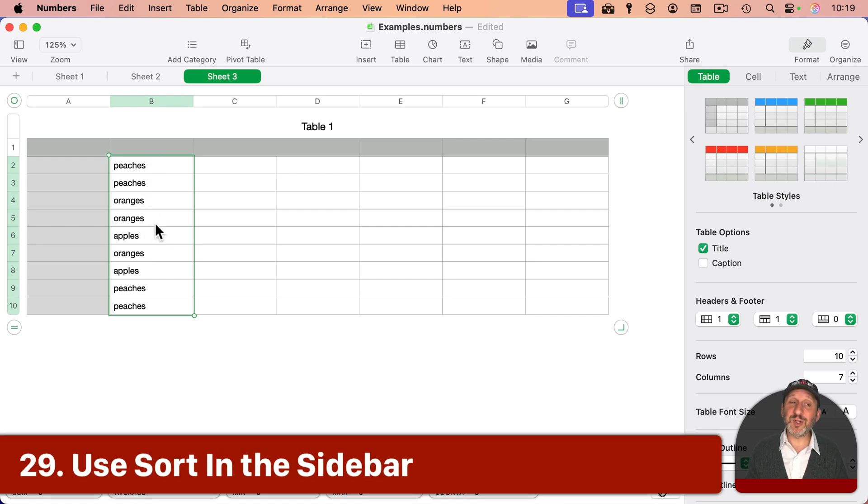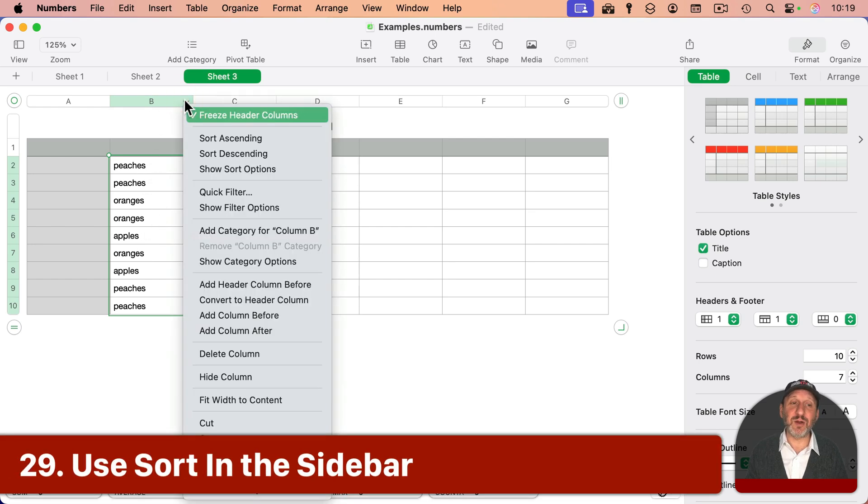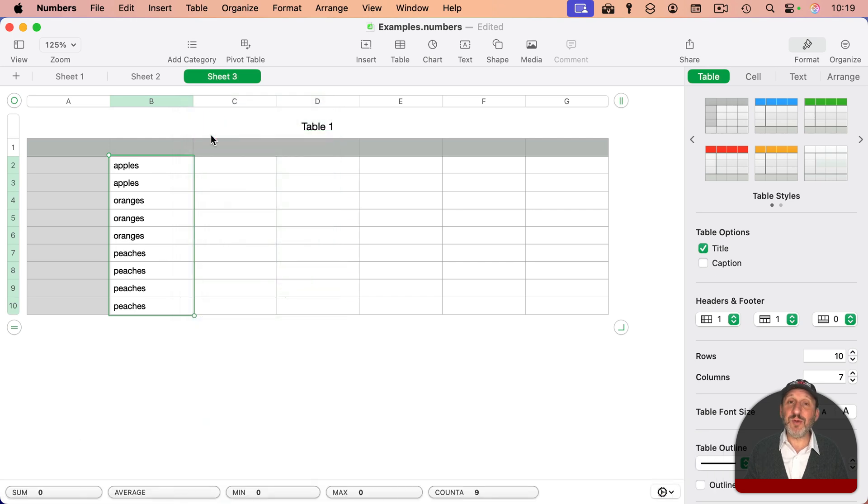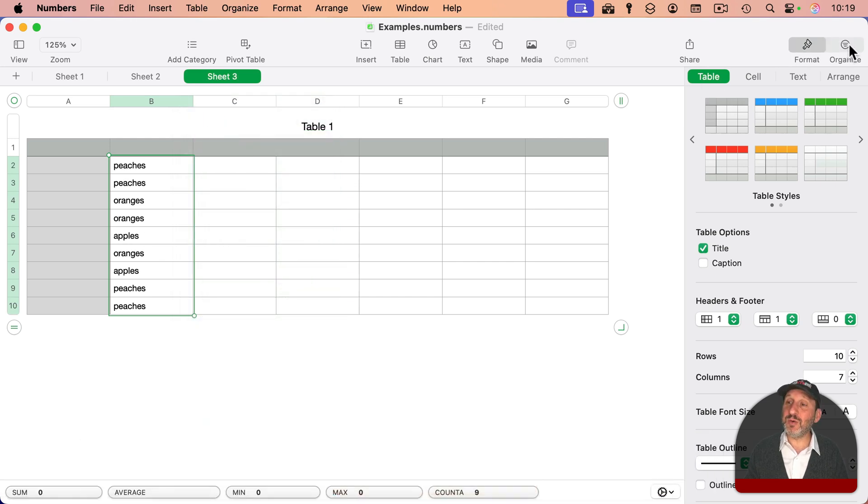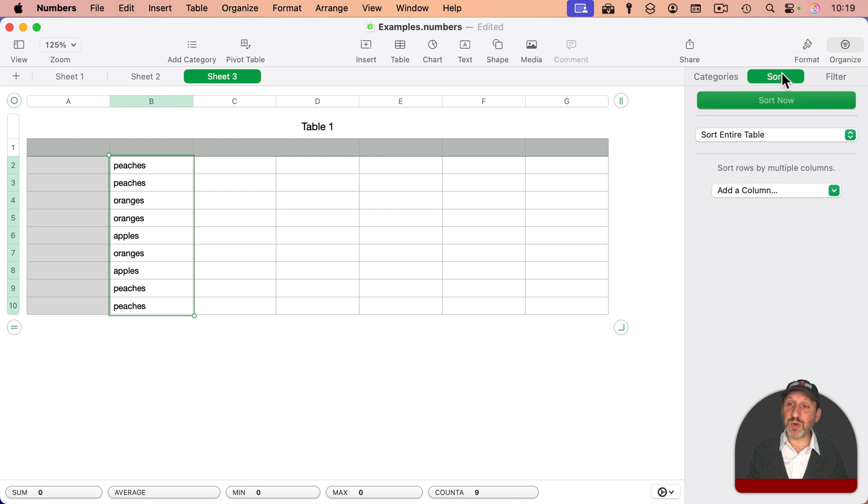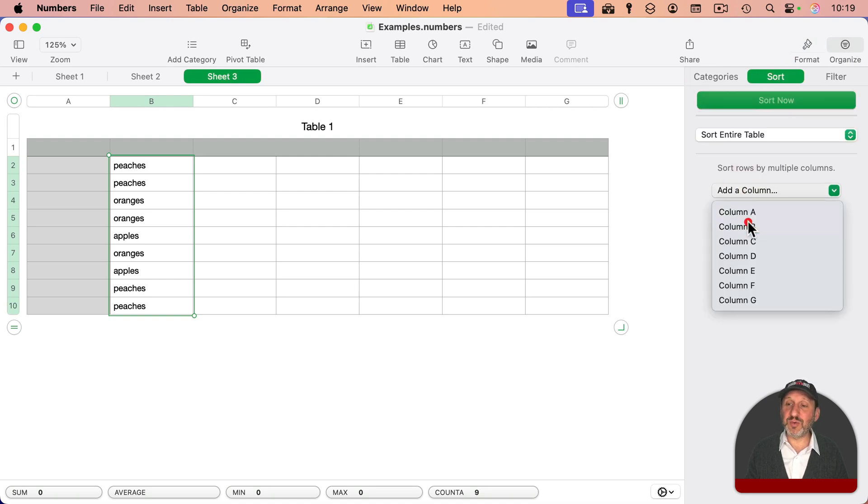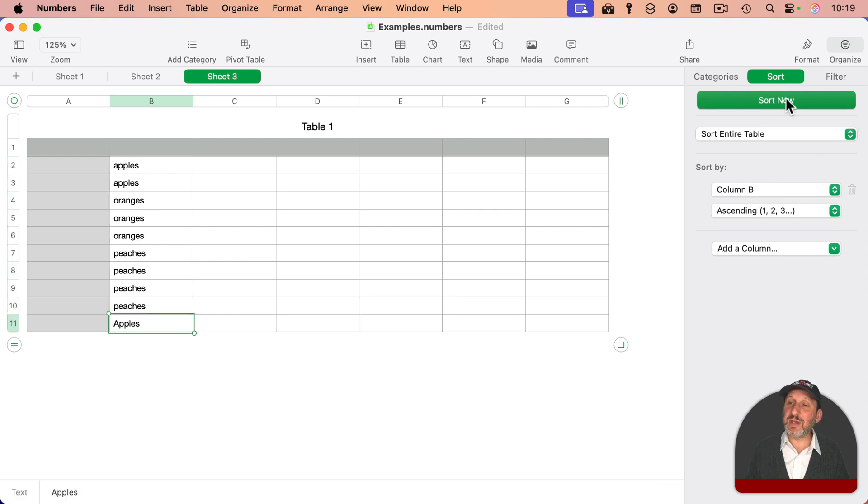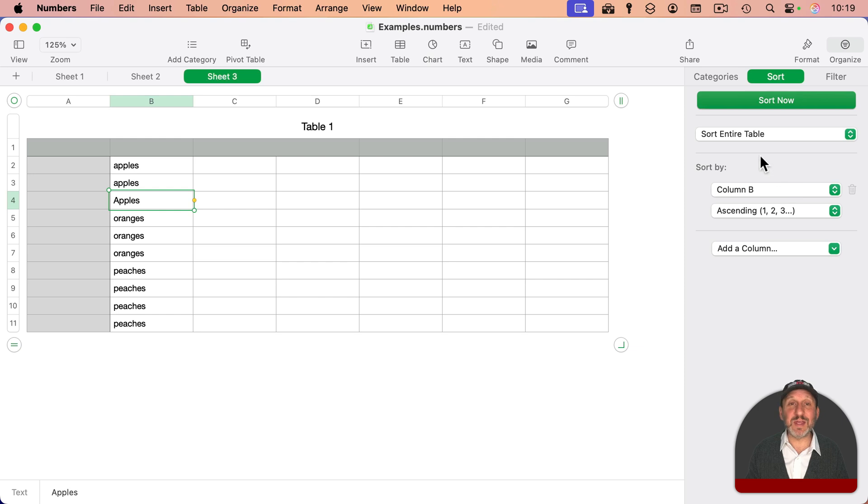Note that if I want to sort this, a lot of people go directly to here and then choose sort. But you could actually also use the Organize sidebar, go to Sort and then add the column to sort. You can add multiple columns as well to make it even more complex. I can click Sort Now and I will resort. I don't have to give it the criteria again.